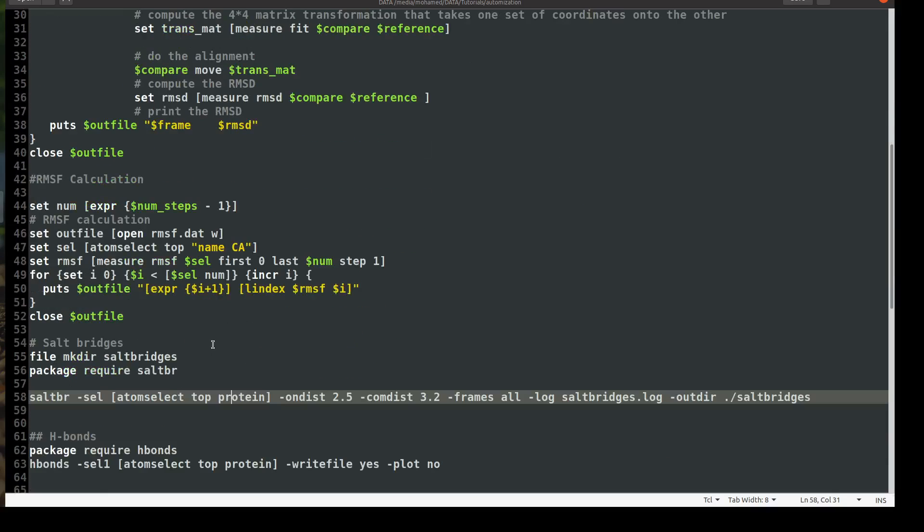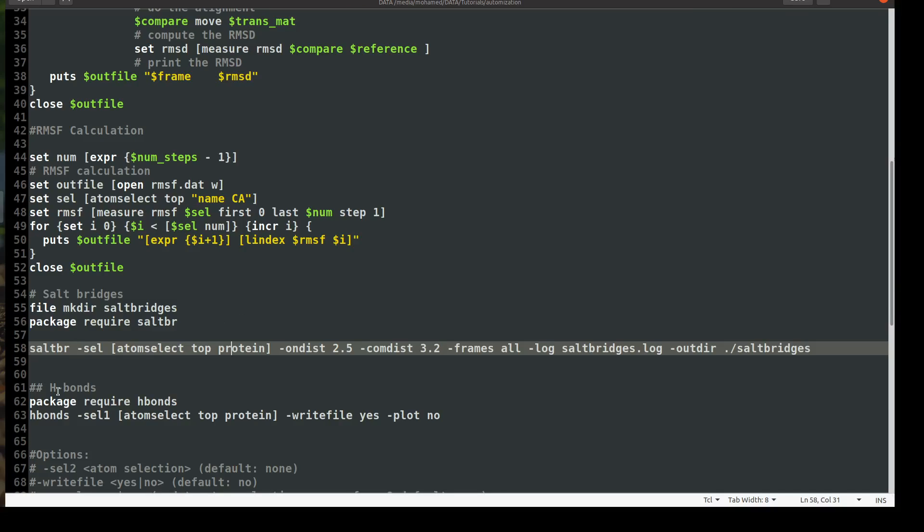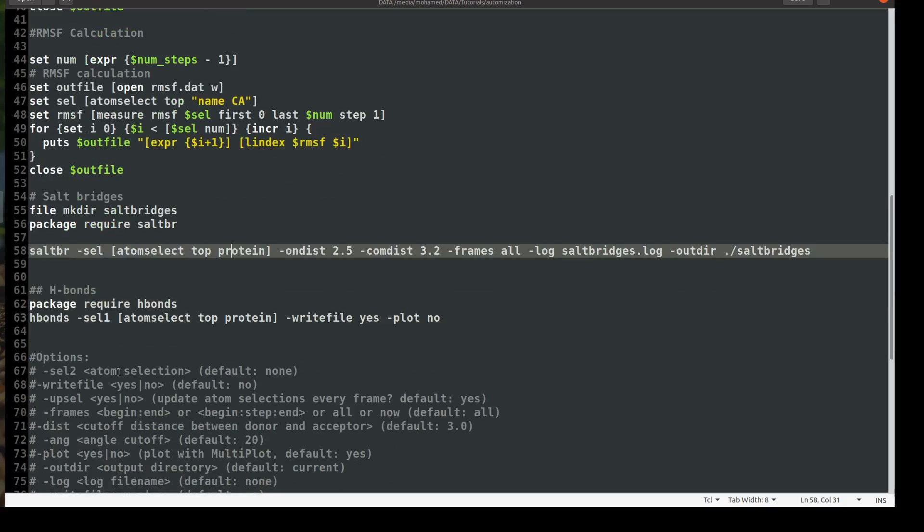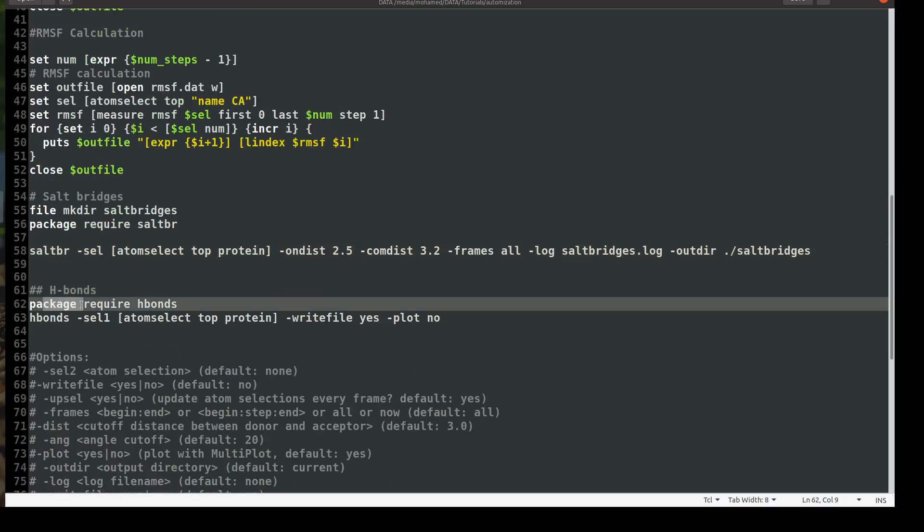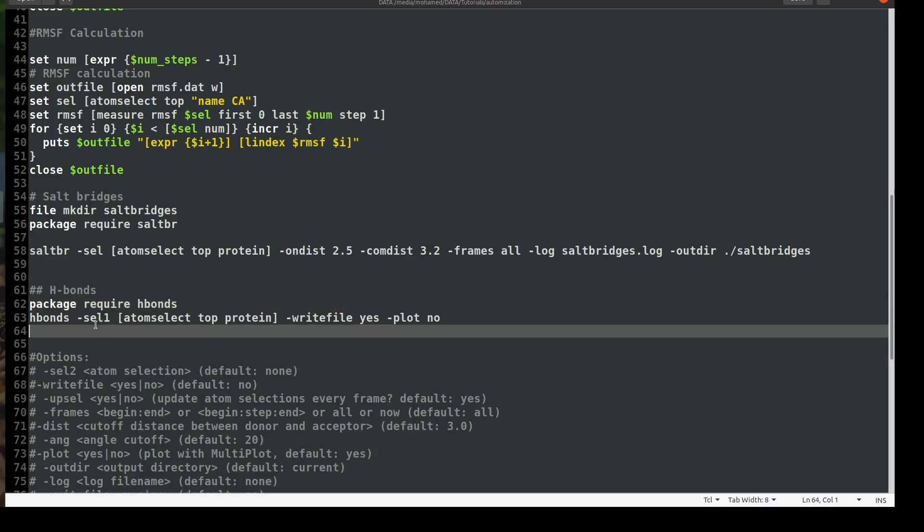Today we will add two more important analyses to our script. The first one is the hydrogen bond and it's straightforward and very easy. You don't need to do anything rather than writing two commands. The first one is you say package require hydrogen bonds to get the package that will calculate the hydrogen bonds in your trajectory, and then you say hydrogen bond sel one, it is atom select top protein, and then write file.